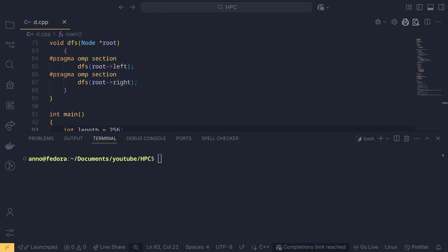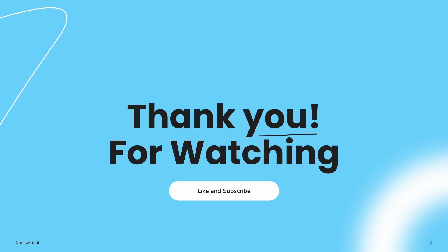That's it for this video. If you have any doubts, put them in the comment section. The code for this will be provided as a GitHub repository link. Thanks for watching — please subscribe, we are very close to 1000 subscribers. Please subscribe for more content and thanks for watching.